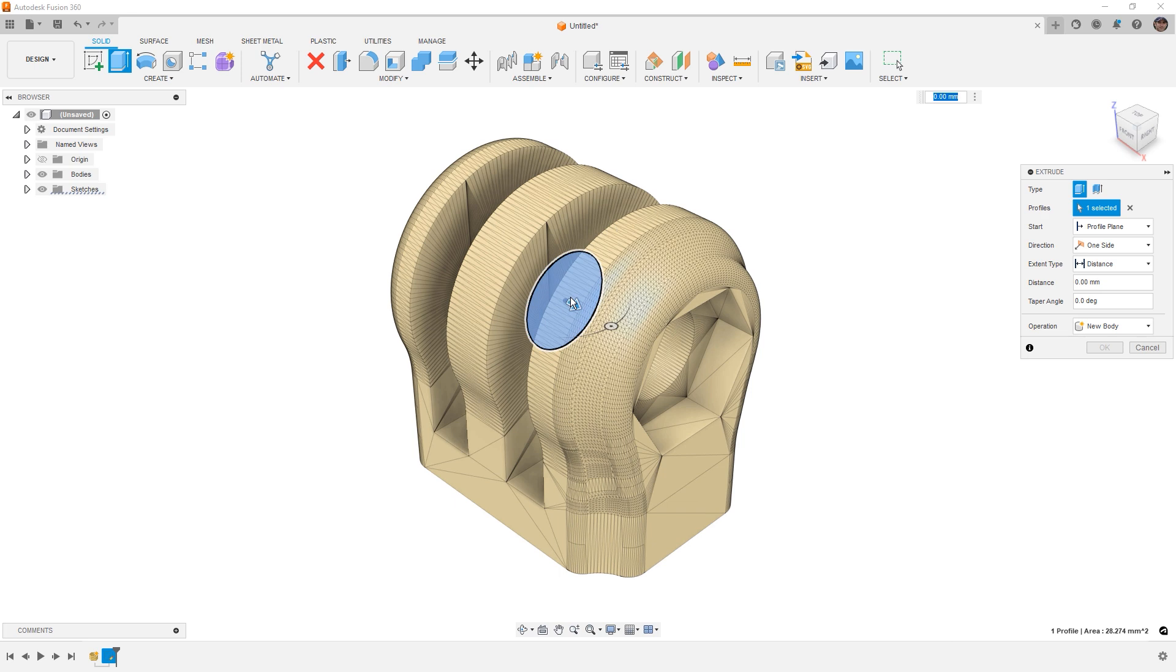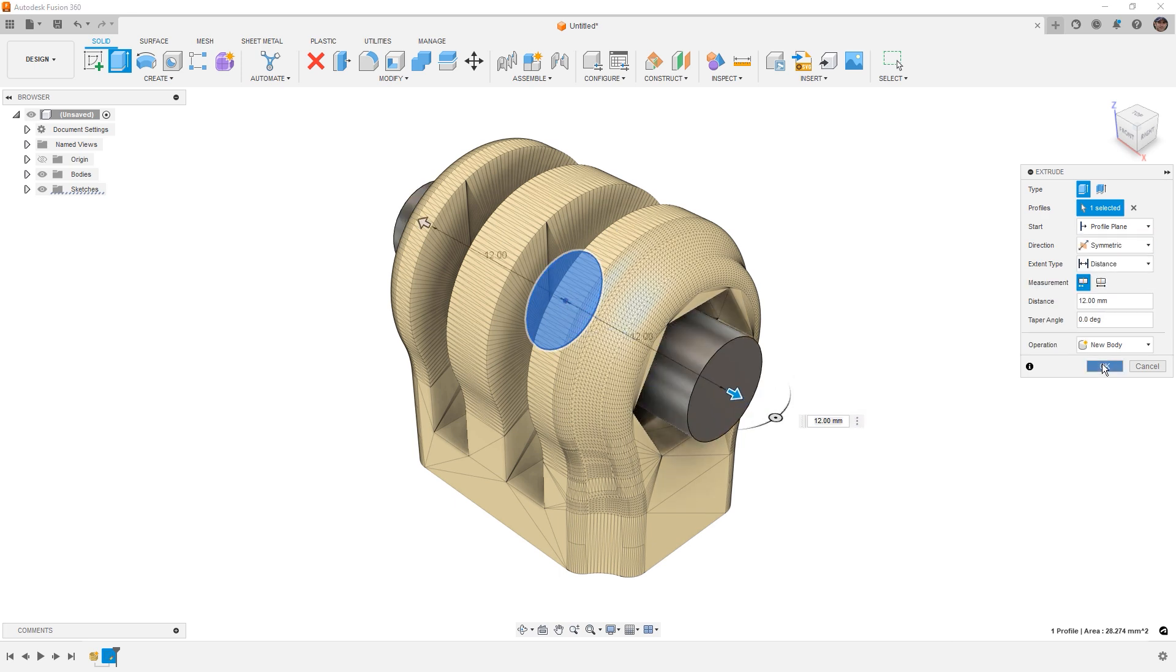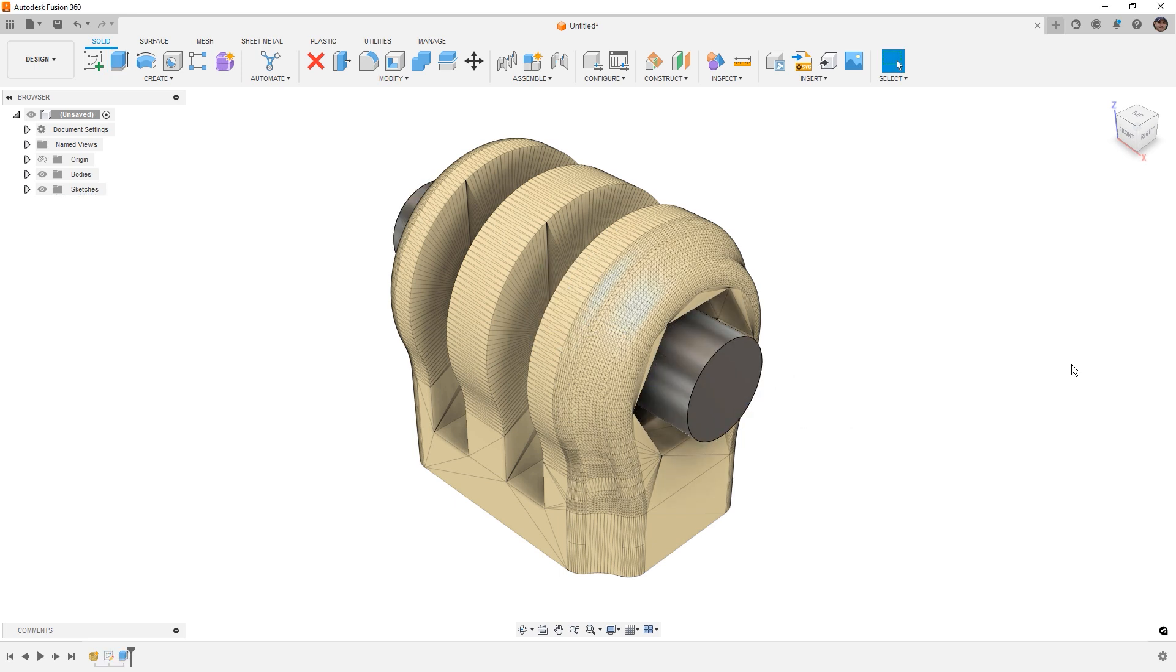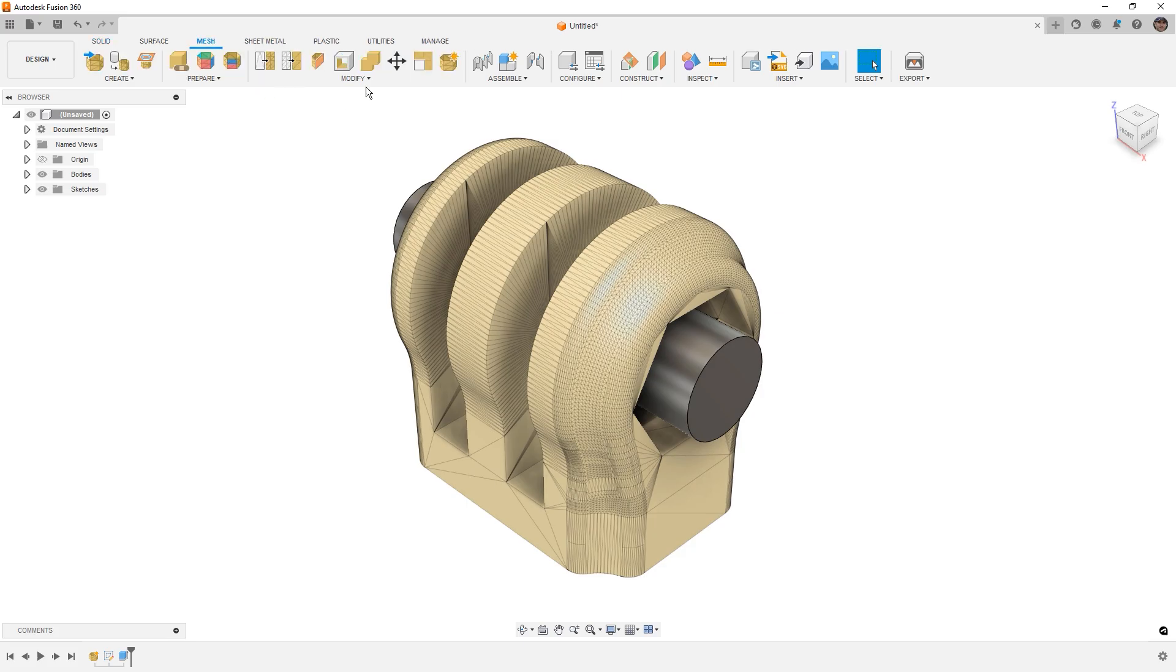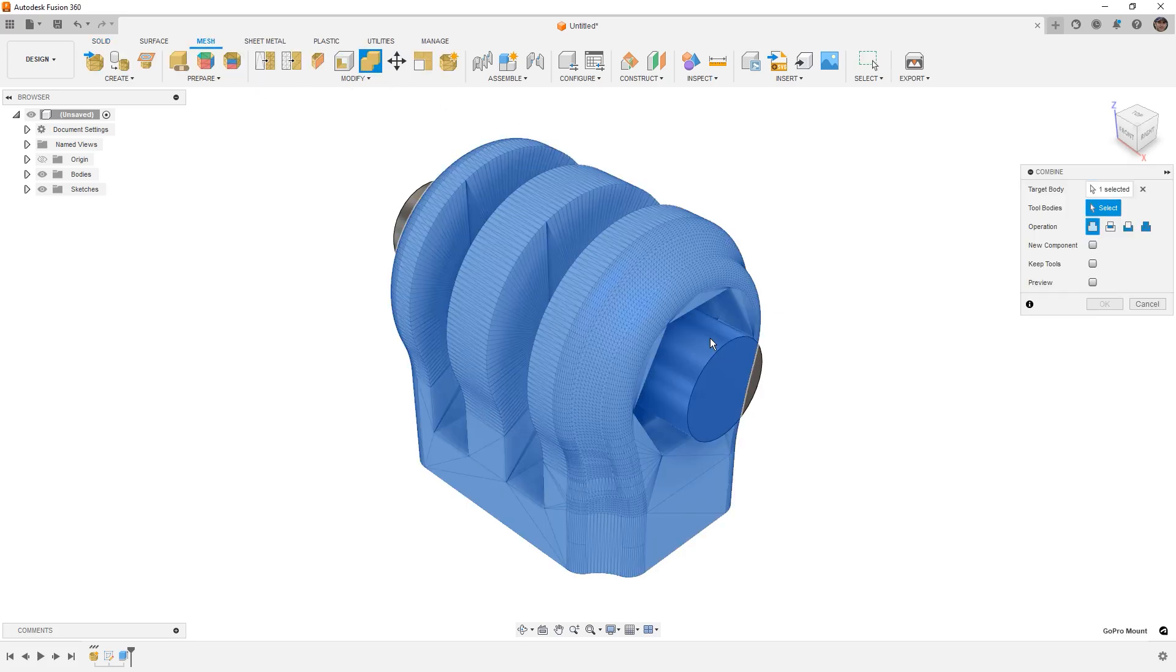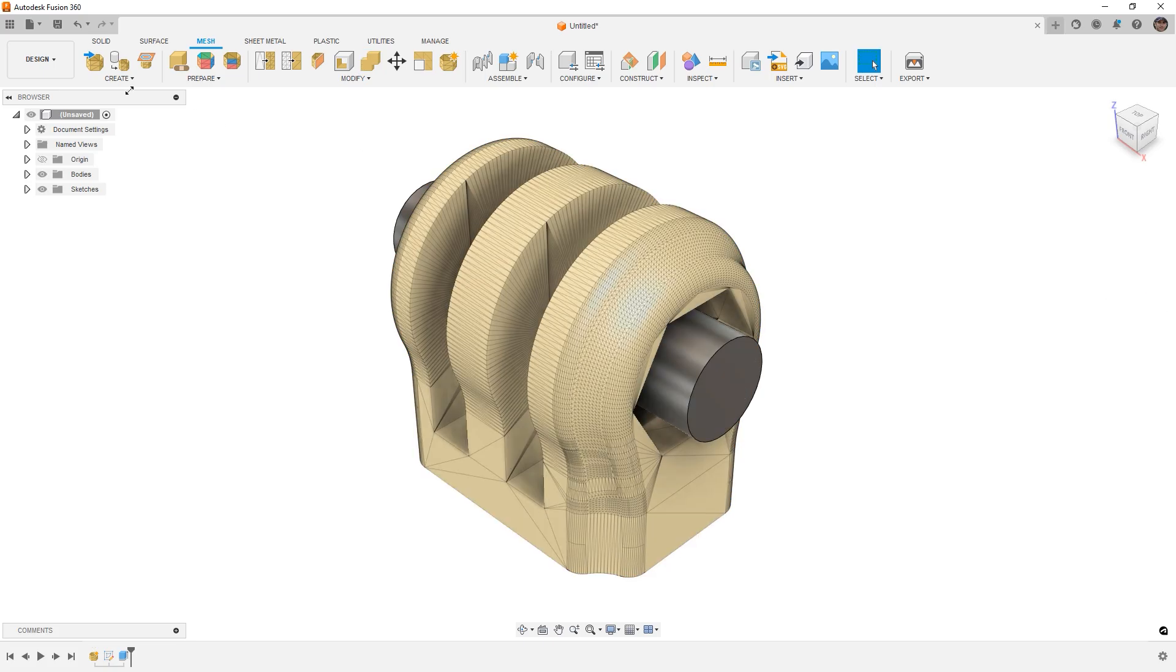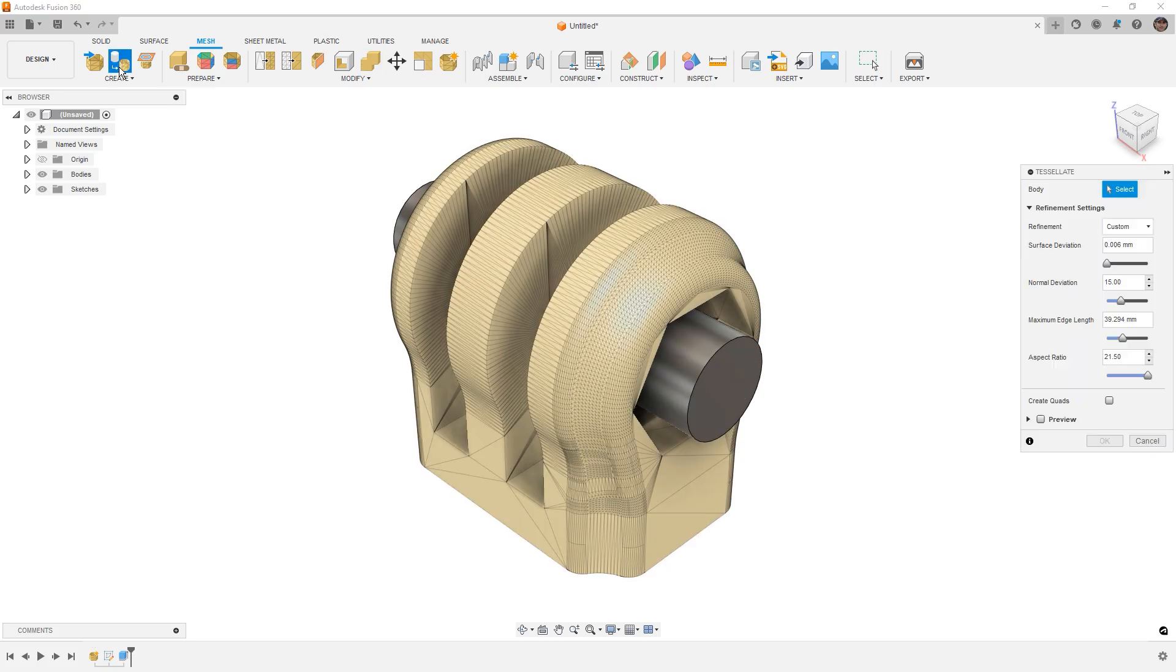We're going to extrude this, and we're going to pull it out symmetric in both directions and say okay. Now if we go to our mesh tools and we try to use the mesh combine, we aren't able to select that BREP body. So what we need to do is a process called tessellate.